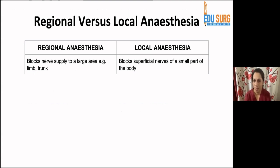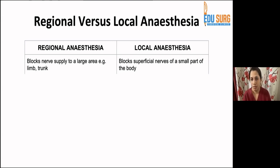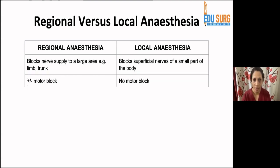Regional versus local anesthesia — patients often confuse the two, saying 'oh, that means it's local.' Regional anesthesia blocks a large area; for example, a spinal blocks everything from the lower trunk to both limbs. Local anesthesia blocks only a small part of the body. The difference is like comparing anesthesia for a lipoma excision versus a fracture fixation. Regional anesthesia at higher drug concentrations causes motor block; spinal anesthesia always causes motor block, whereas local anesthesia does not.